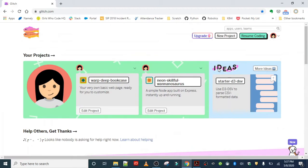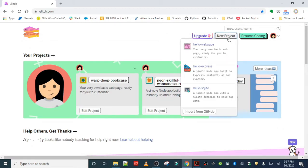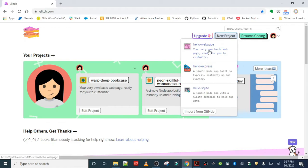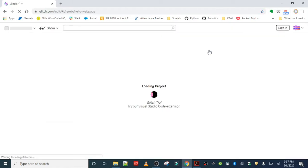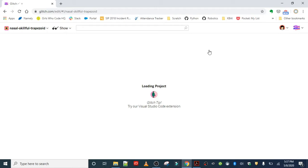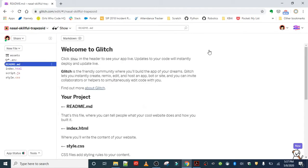Once you're ready, we are going to start by hitting new project and selecting hello webpage. This is basically a template for our webpage project, and this is what it will look like once you get there.